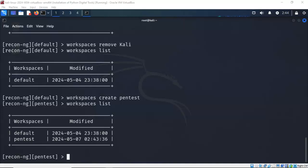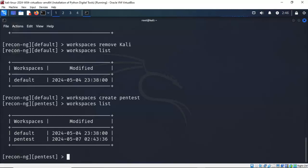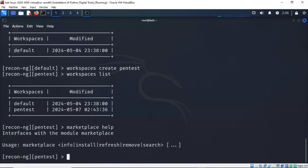Now that we have created a workspace so that we can store all of our reconnaissance information, our next step is to load some modules that we can put to work for us. Now to do this, I have to use the marketplace command. The ReconNG marketplace is a central repository within ReconNG that provides access to additional modules, scripts, and other resources contributed by the ReconNG community. It is a marketplace where users can discover and download extensions to enhance ReconNG's functionality for various reconnaissance and information gathering tasks.